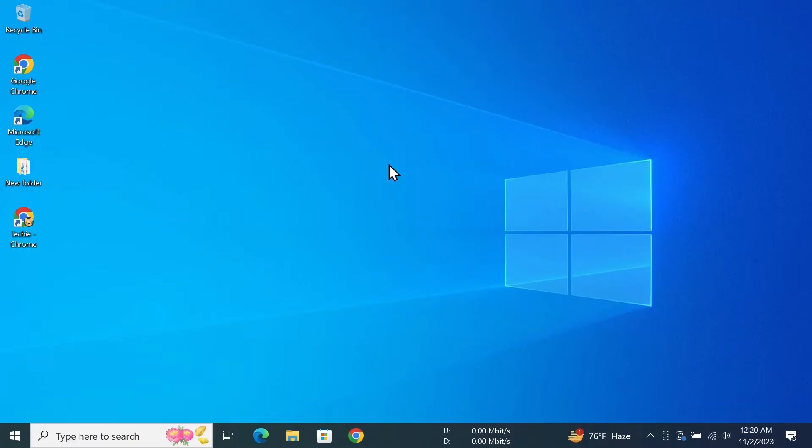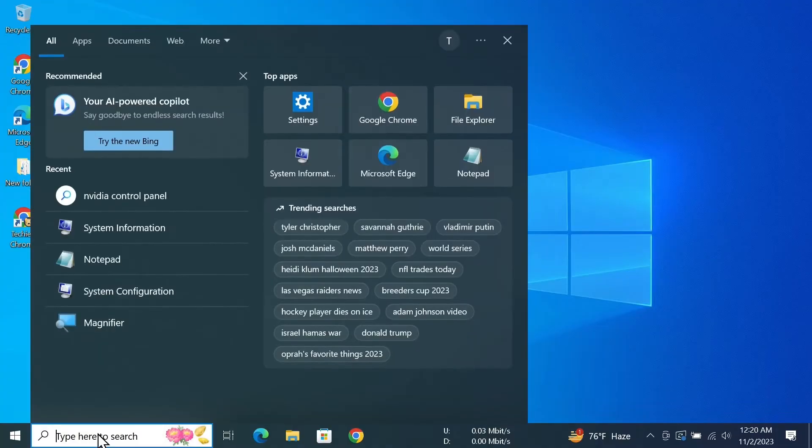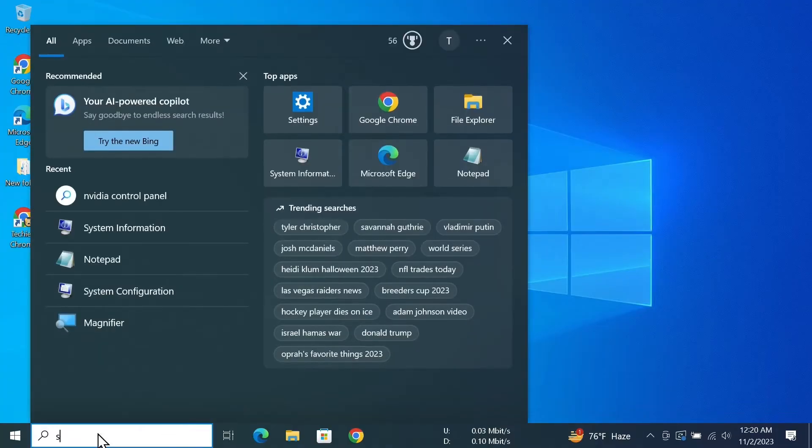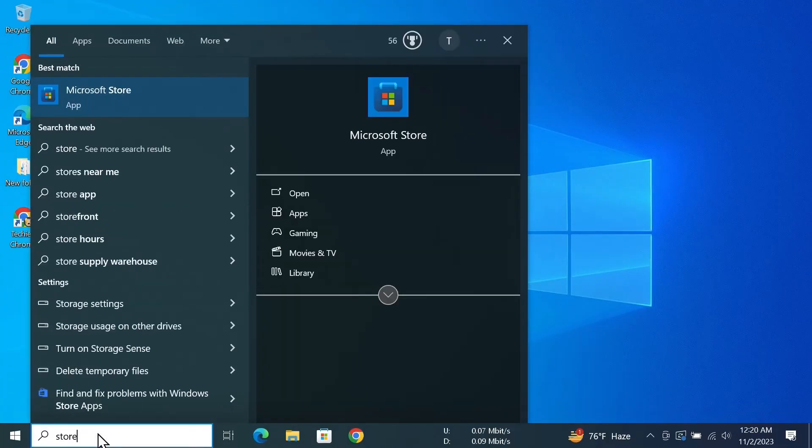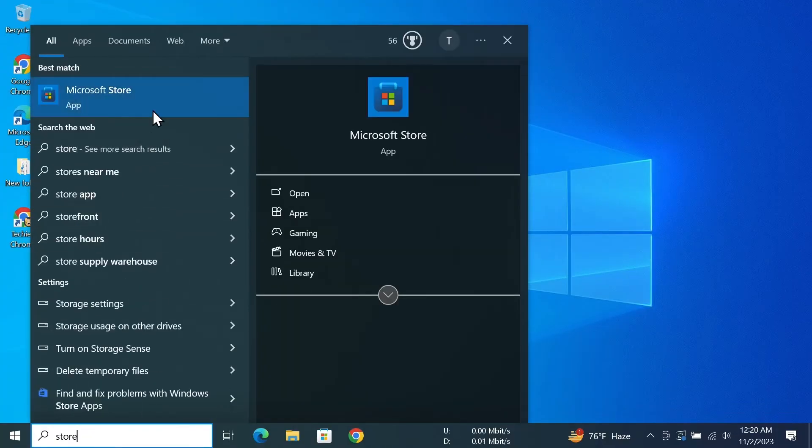The first thing you have to do is open Microsoft Store. You can just click on this icon to open it, or you can also go to the search box and type in 'Store', then click on Microsoft Store.